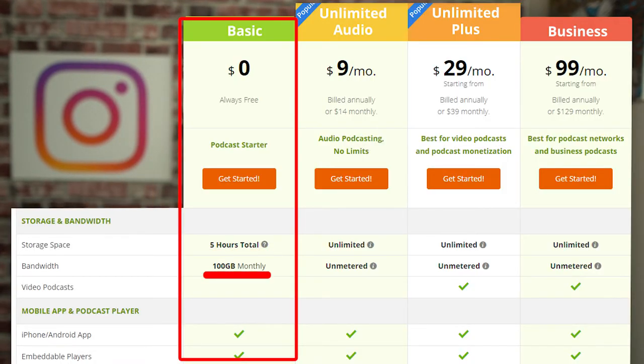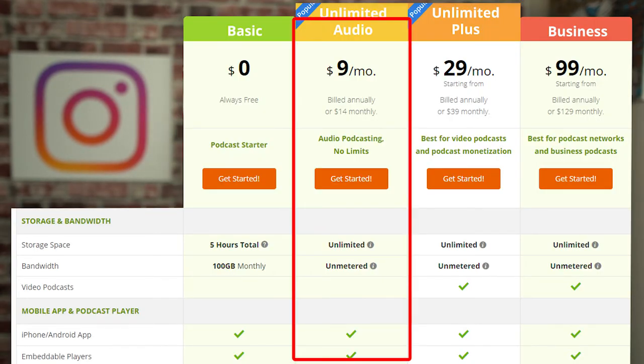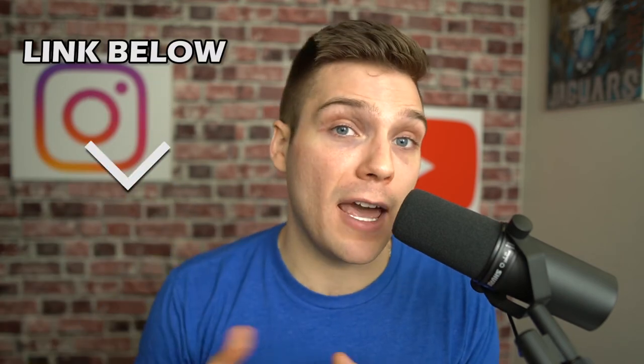Moving on to Podbean's pricing. Because Podbean has so many features, they split up access to them depending on which plan you choose. They do have a completely free option giving you five hours of total storage and 100 gigabytes of monthly bandwidth, though many of the compelling features require a paid plan. Paid plans start at $9 per month when paid yearly, or $14 when paid monthly, moving up depending on which features you want. We gave them an eight out of 10 for price.